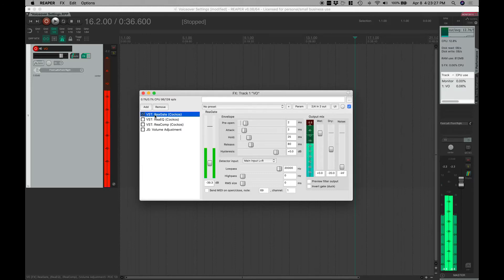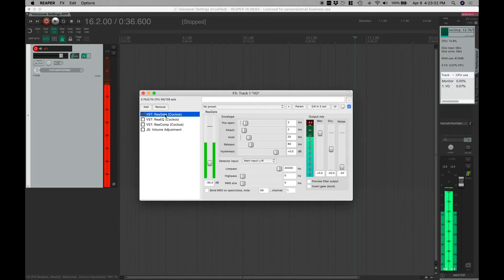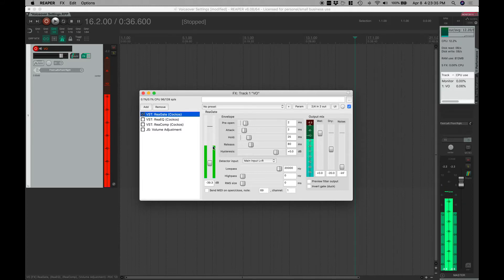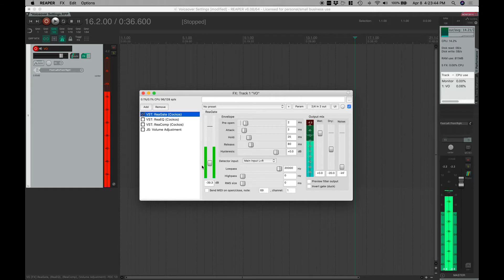The first thing that I've got going is this simple ReaGate, again all stock plugins here. Essentially I'm just trying to minimize some of the noise when I'm not speaking. I am in a bedroom right now, the windows are open, the day is nice, so there's some external noise.